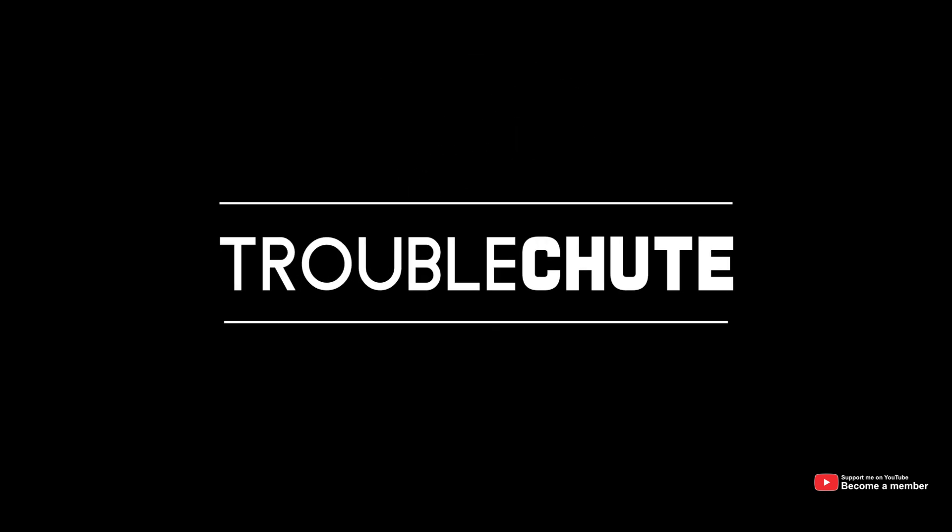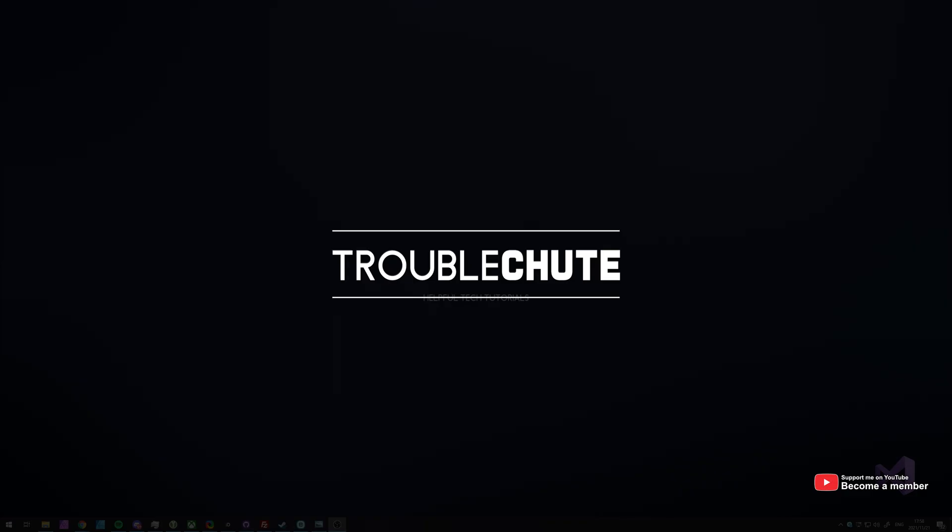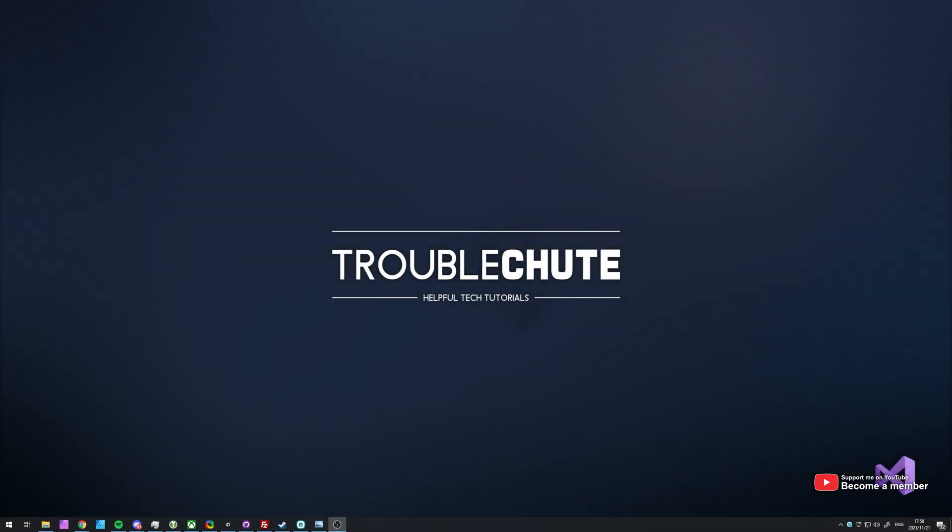What's up? My name is Technobo here for Troubleshoot and welcome back to another video. This video is going to be focusing on Visual Studio 2022.